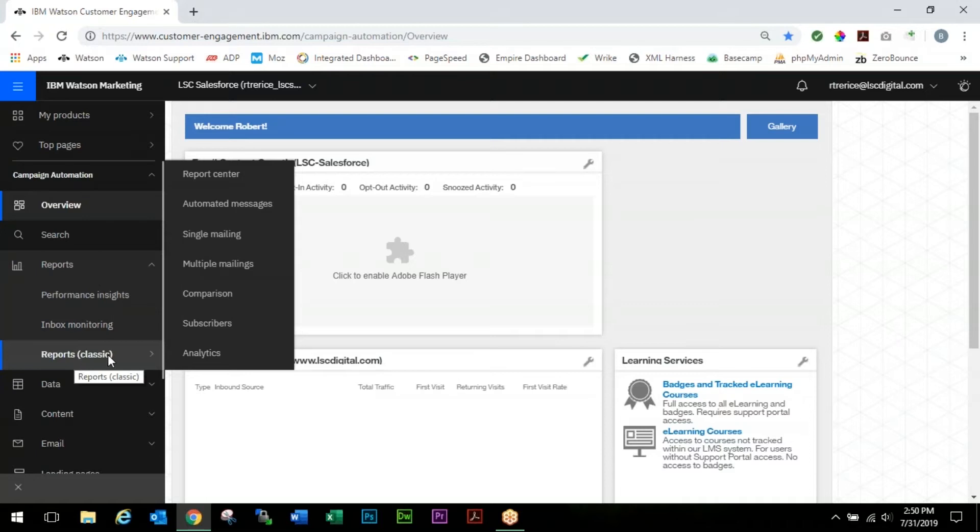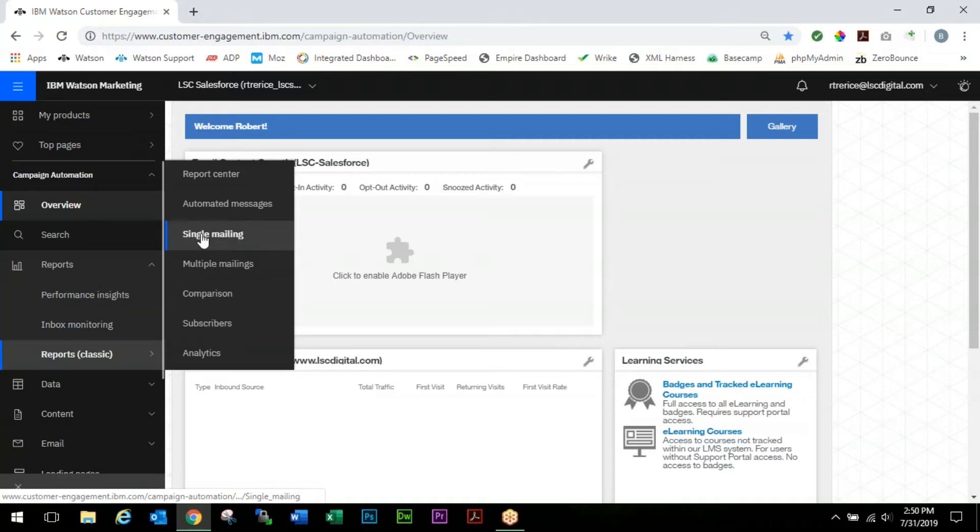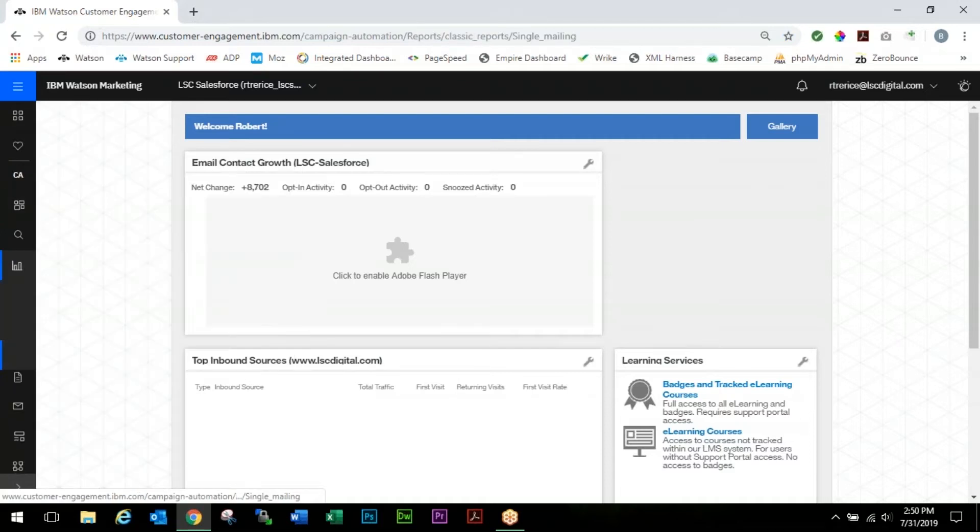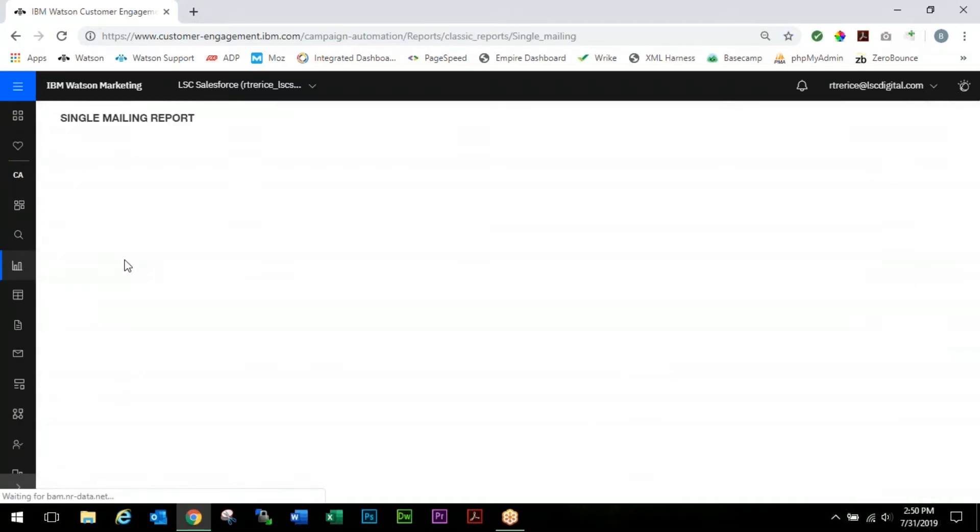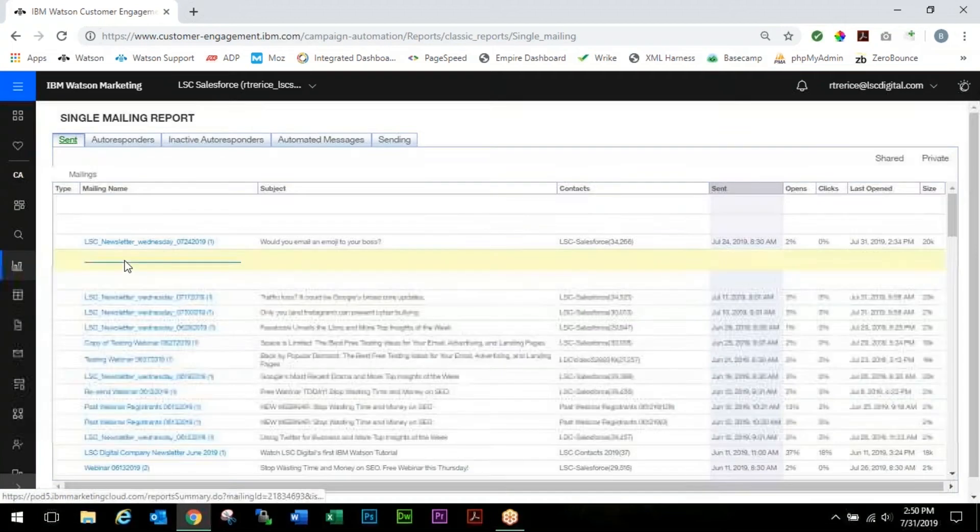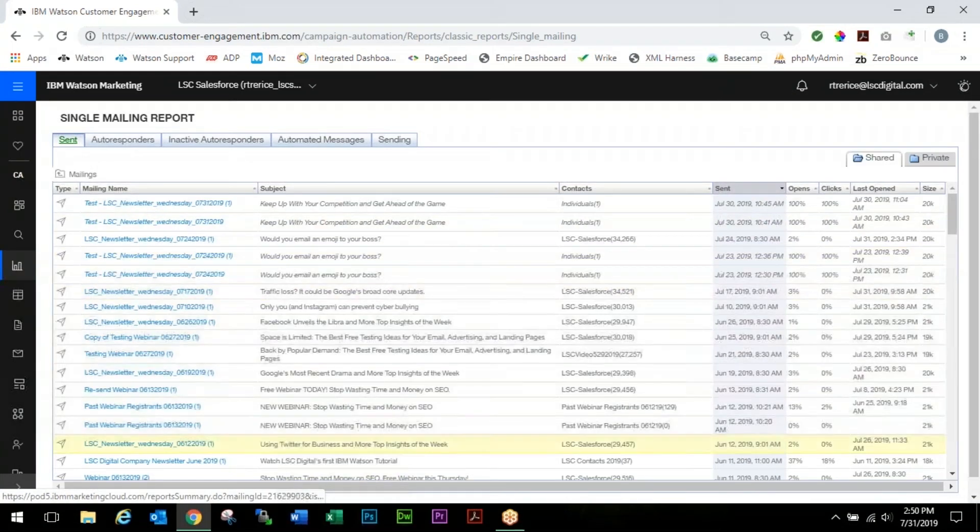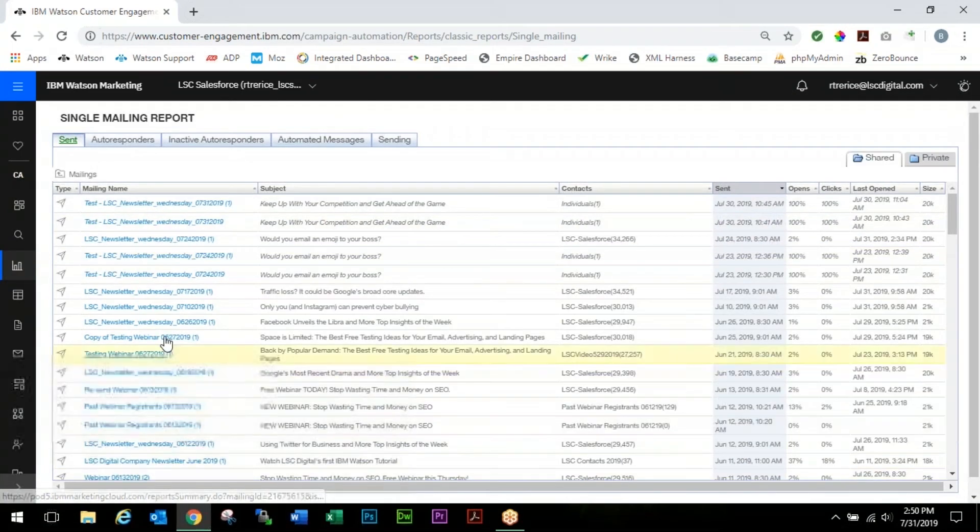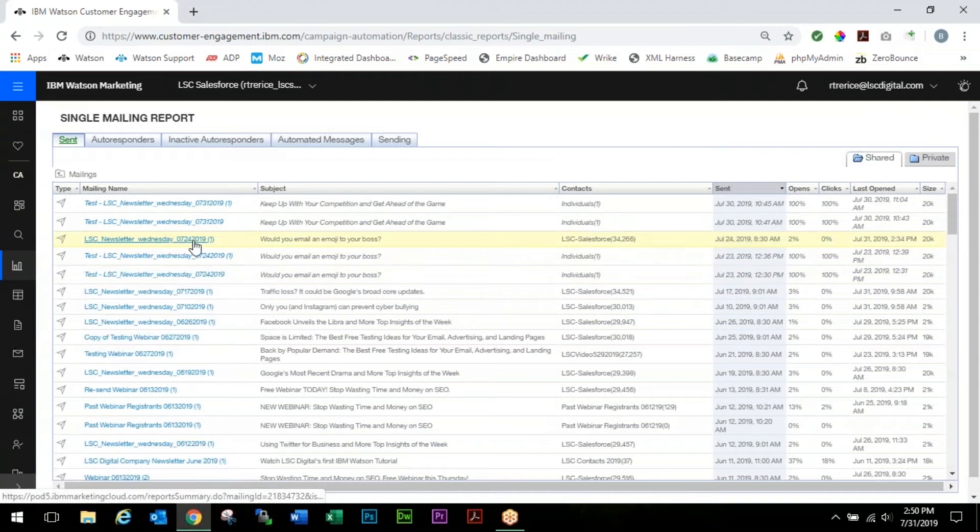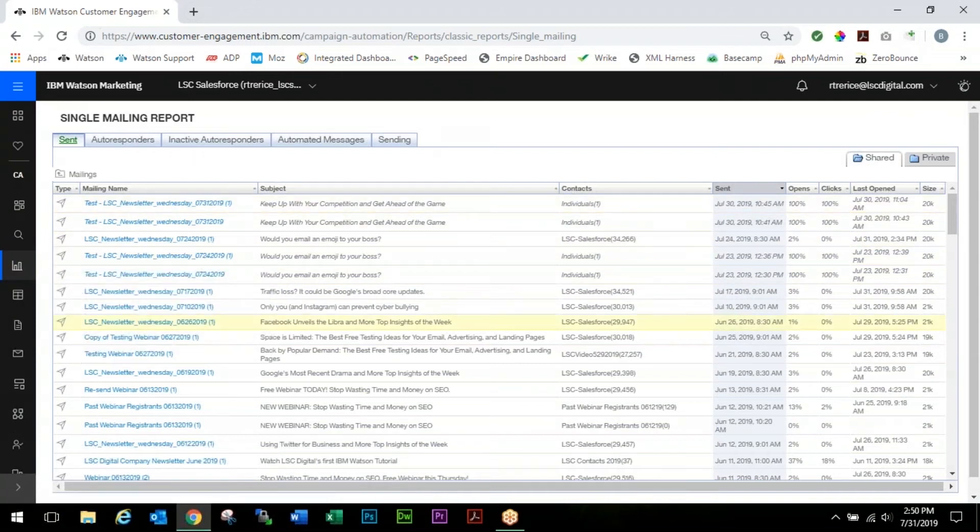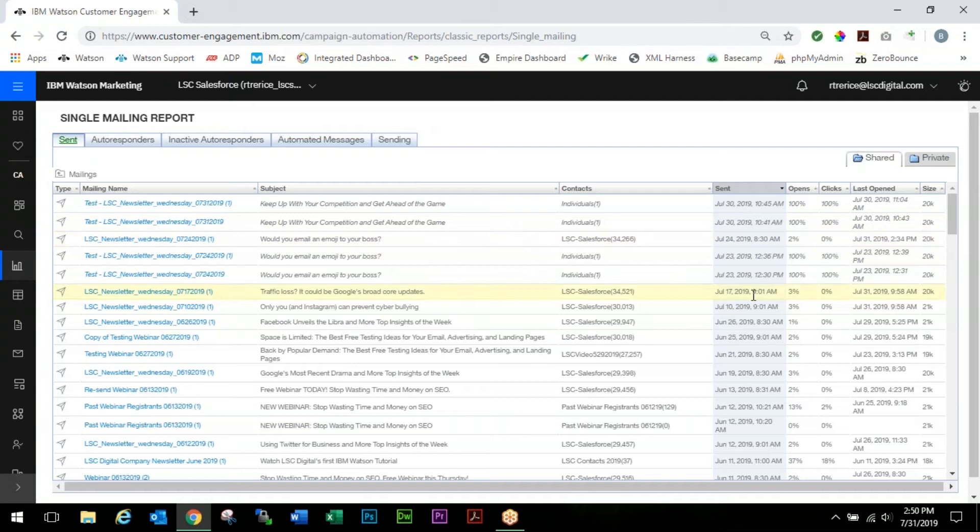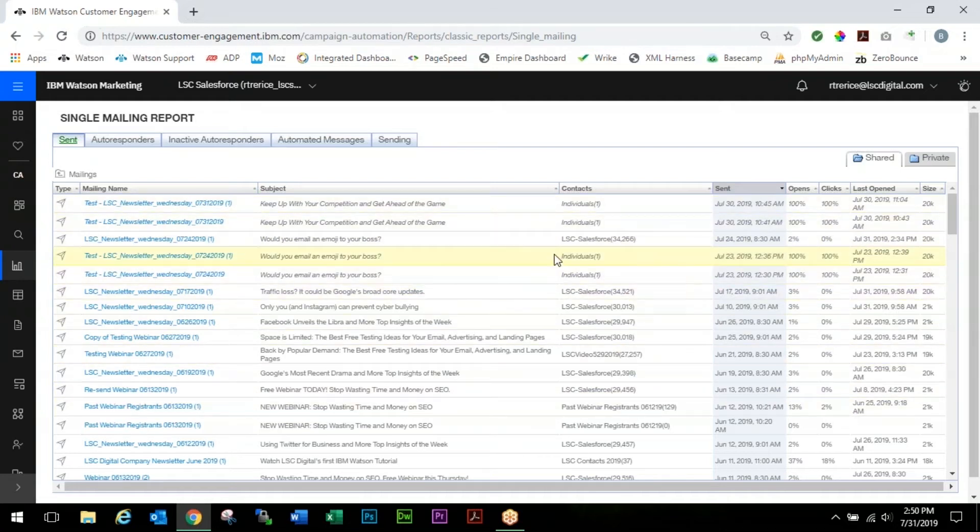We're going to come over to Reporting, we're going to select the Reports Classic. It'll fly out the window here and in this case we're going to choose Single Mailing. Right away you'll notice all of the mailing names and subject lines, the contact lists that were associated with them, the date that they were sent, and some very basic metrics.